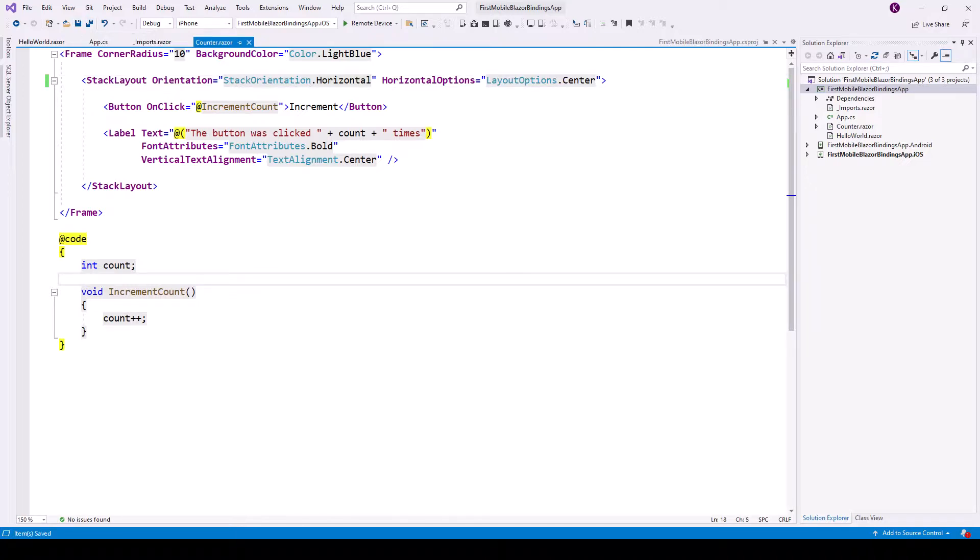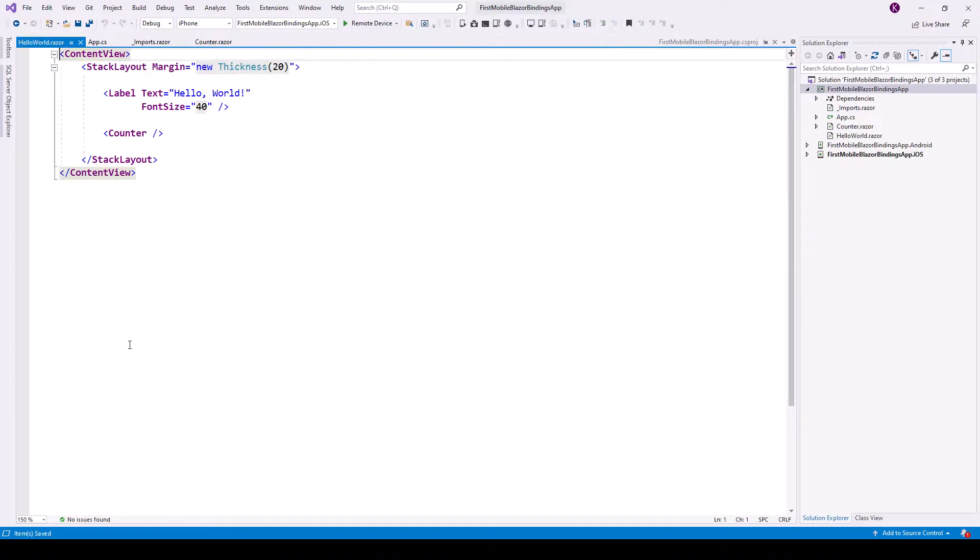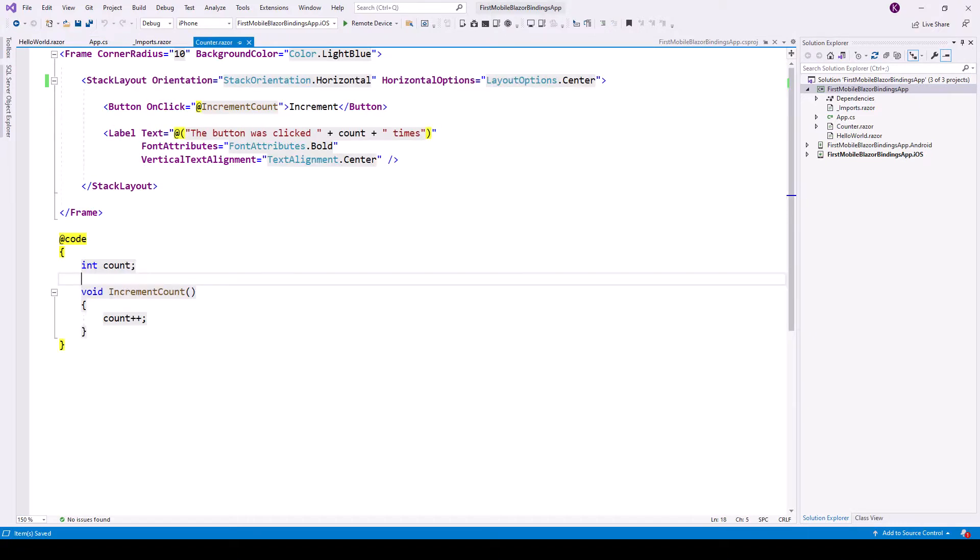Now what does this counter contain? Counter is a Blazor component counter which you are already familiar with for those who have come from a bit of Blazor understanding, and helloworld.razor is a hello world component. So now let's see what the counter Blazor component contains. This is a frame with corner radius and background color.